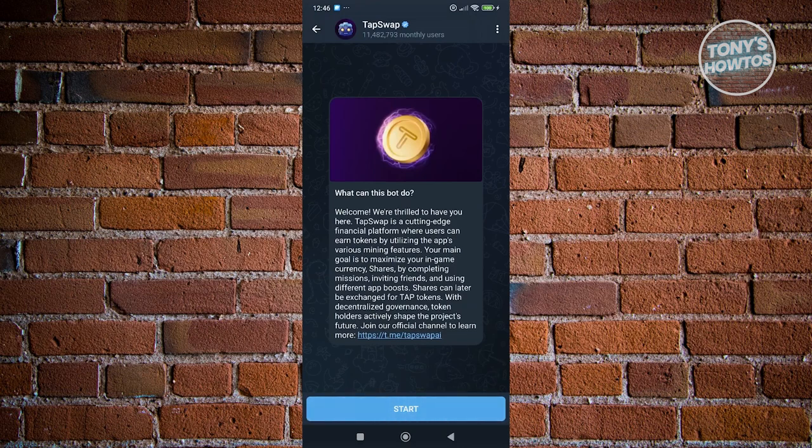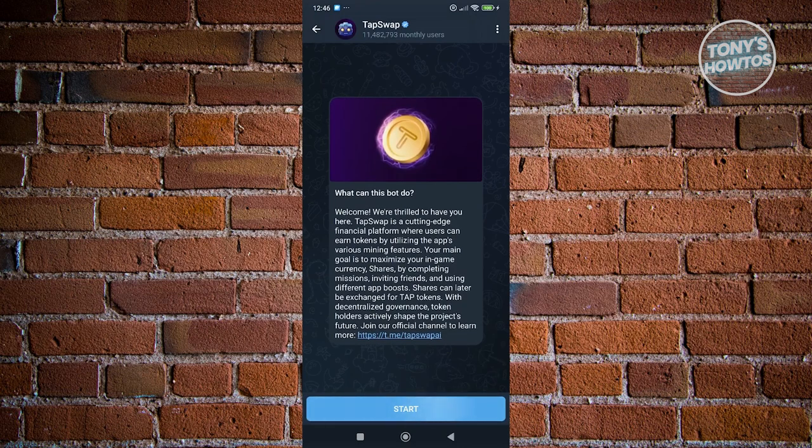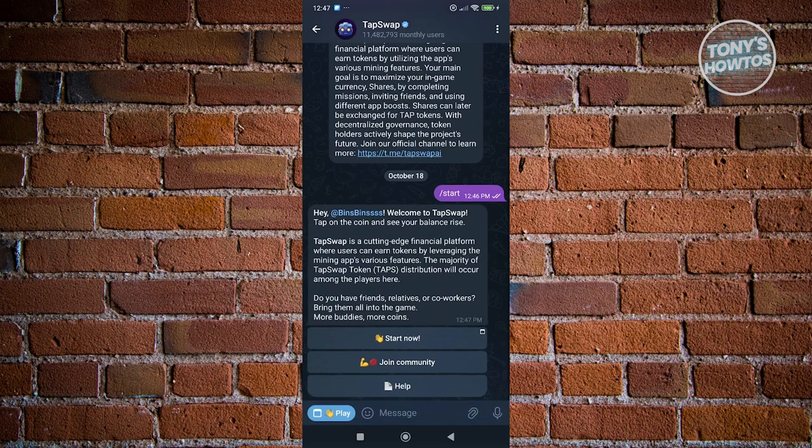From here, what we need to do is click on Start. And from here, at the bottom left, go ahead and click on Play.